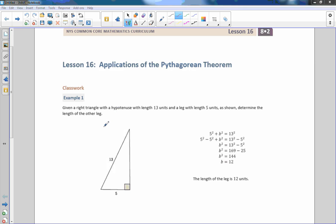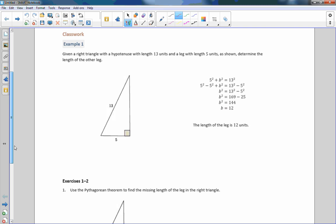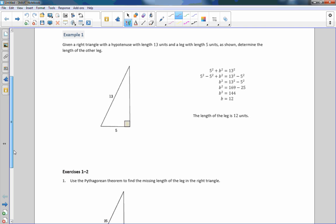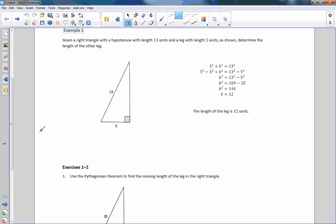Hi there, Mr. Holcomb here with another episode of The Math Behind the Modules. This is Module 2, Lesson 16: The Applications of the Pythagorean Theorem. Example one gives you just that — an example — and it's already all done.